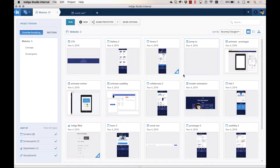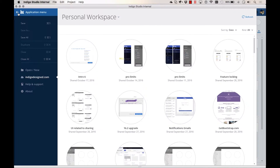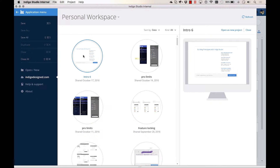You can access any share you published on IndigoDesign.com inside Indigo Studio from the main app menu. You need to be signed in with your Infragistics.com account first. Once you're signed in, you can download and edit your prototypes on any computer that has Indigo Studio installed.